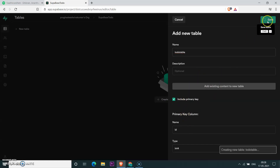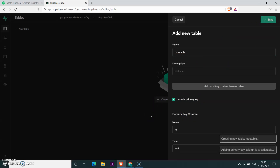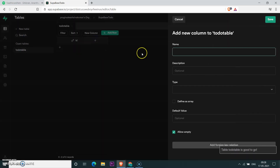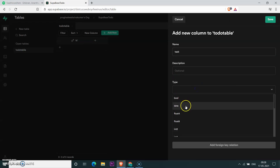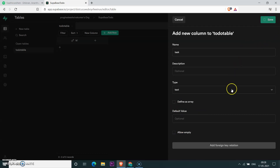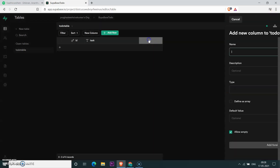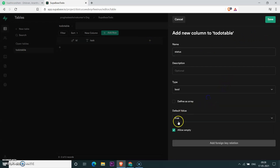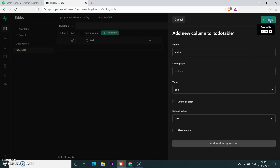Save it, then add a new column called 'task' with the data type text — we don't need it to be empty, so save it. Then add another column called 'status' with a boolean data type, to know whether the to-do is completed or not. Click save.